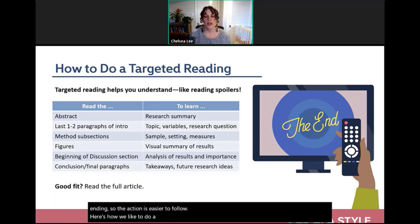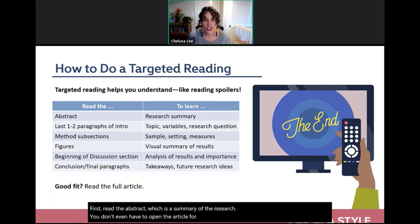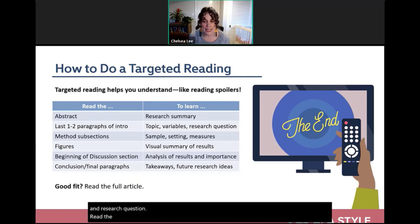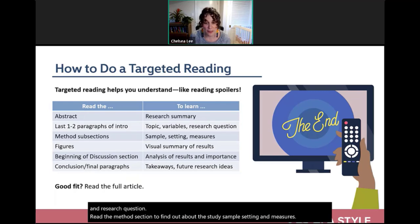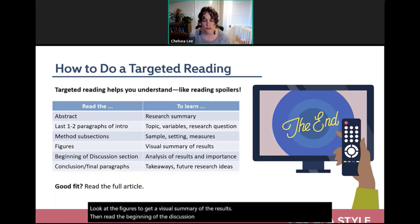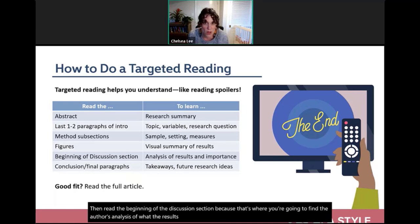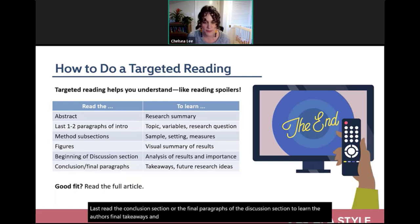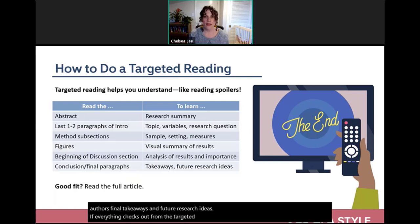Here's how to do targeted reading: first, read the abstract — a summary of the research — from the search results page without opening the article. Then read the last one to two paragraphs of the introduction for the study's topic, variables, and research question. Read the method section for sample, setting, and measures. Look at figures for a visual summary of results. Read the beginning of the discussion for the author's analysis. Finally, read the conclusion or final paragraphs for takeaways and future research ideas. If everything checks out, then read the full article.